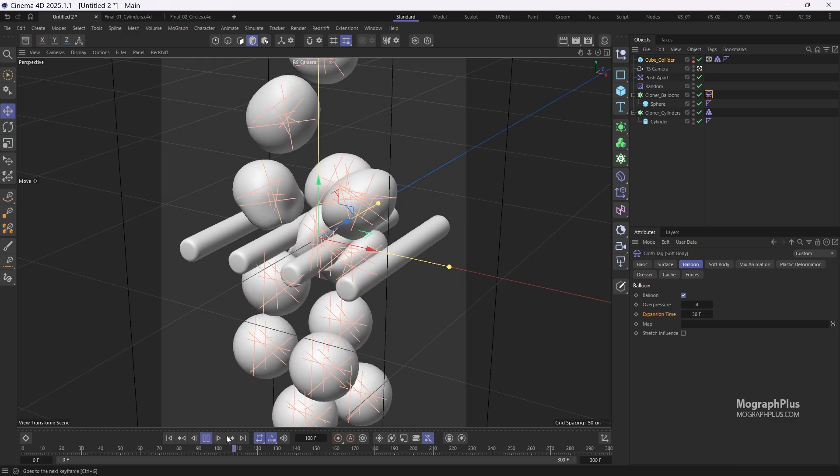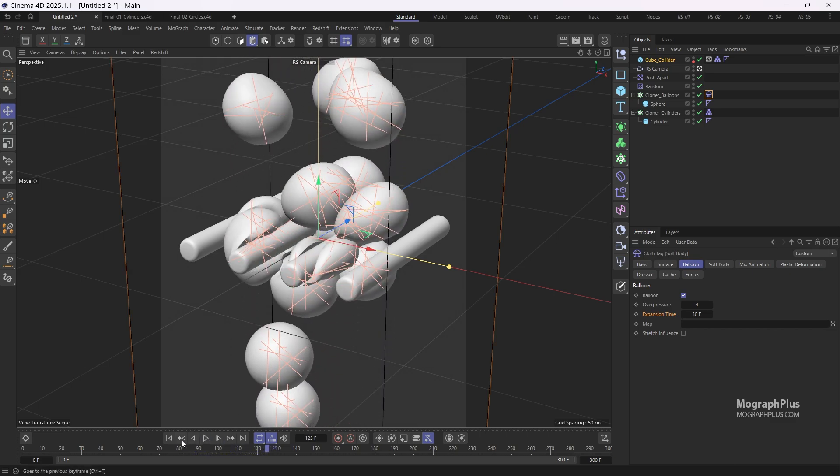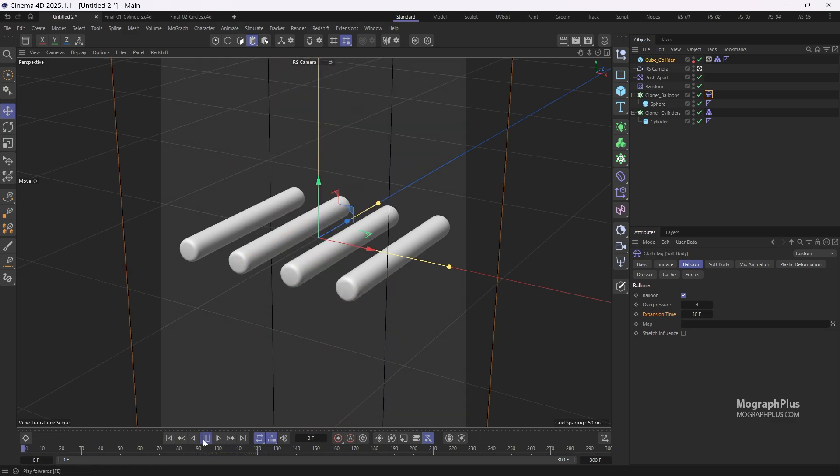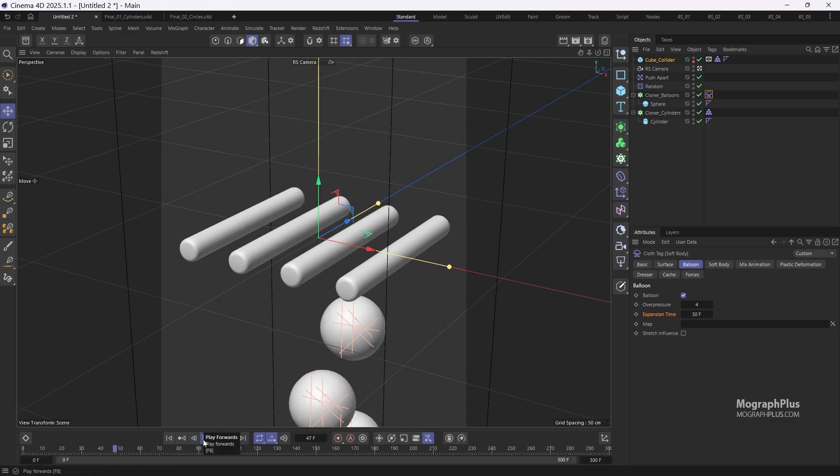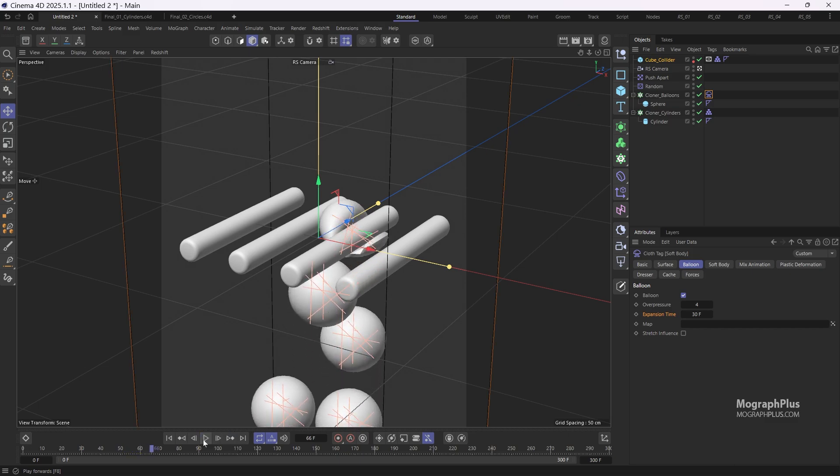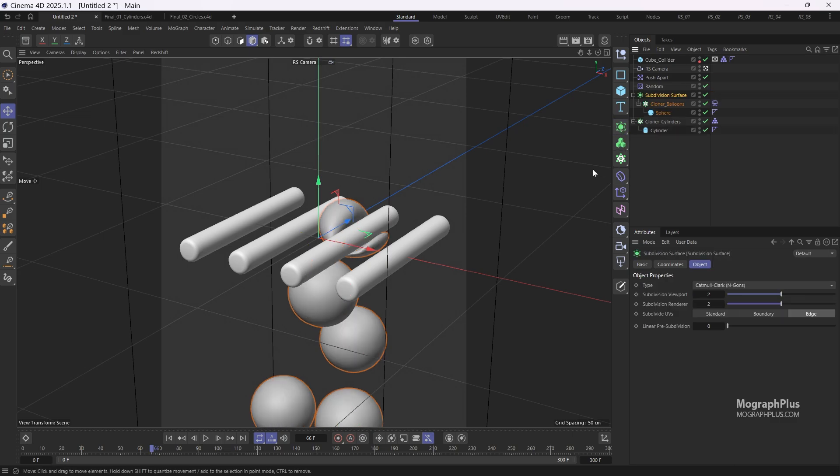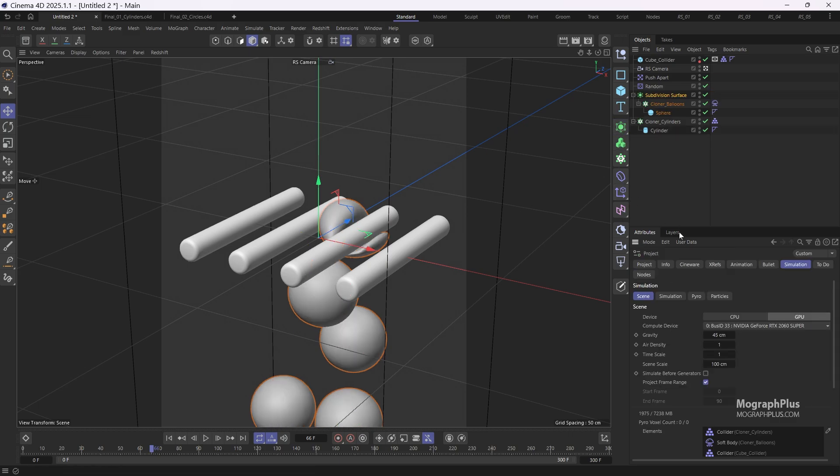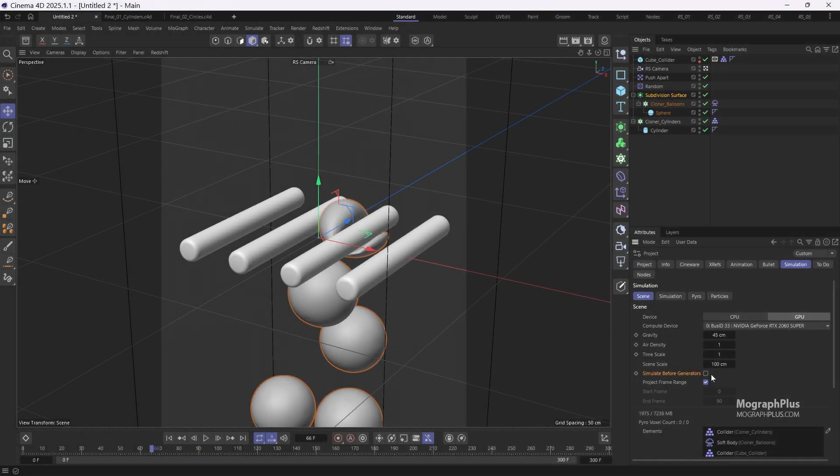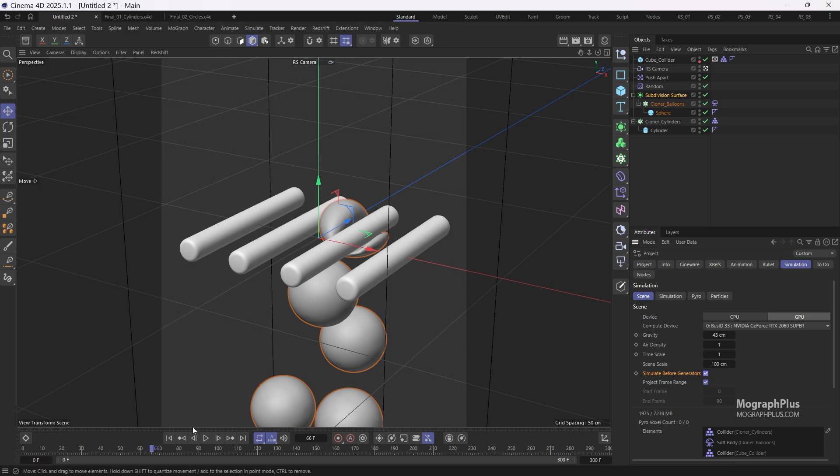If I pause where the first balloon hits the sticks, you'll notice some sharp edges. To smooth them out, let's add a subdivision surface to the cloner balloons. Next press control D again and navigate to simulation and then the scene tab, and enable simulate before generator to avoid any possible delay caused by the subdivision surface.